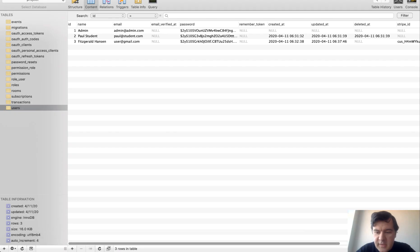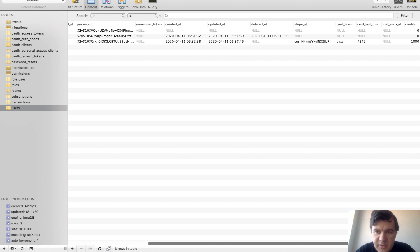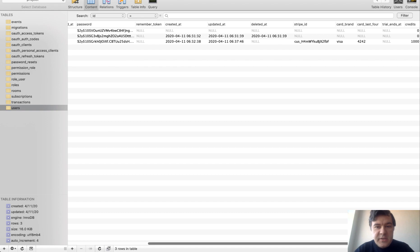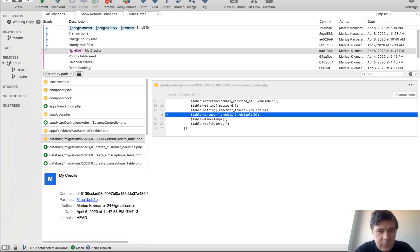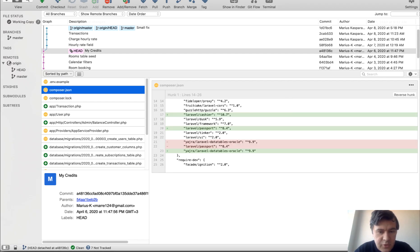And in the database, we have Stripe ID for our customer and credits as $1,000, which means in cents, we have $1,000 and $10.